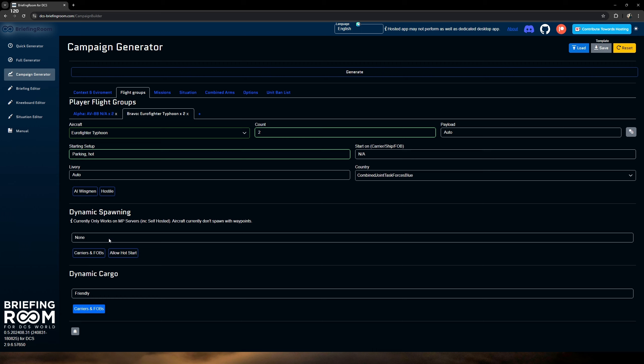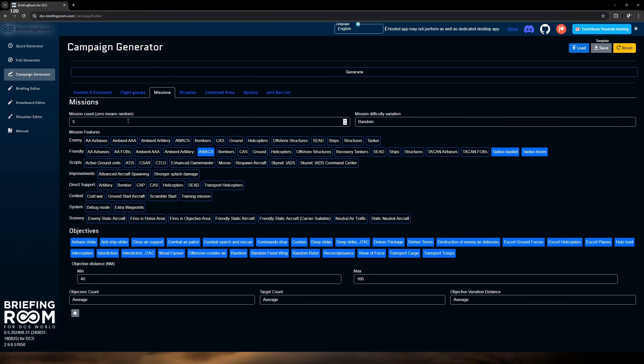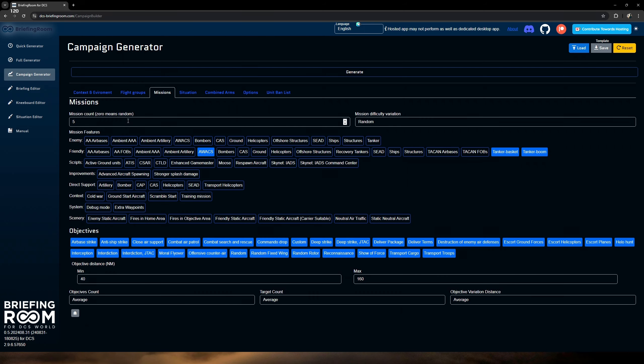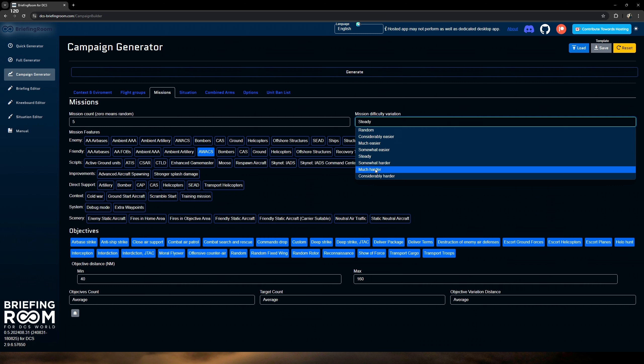Payload: if you're not familiar, having it on auto allows the generator — based on the mission it sets up — to auto-select the payload best suited for completing that task. I leave it at auto. However, if you want something very specific, you can go through and select it. I think the other great thing about auto is that many of us tend to run with the same armament in every aircraft. Auto keeps you on your toes when you have to use armament you don't normally use. You can always change it when you're in the aircraft too.